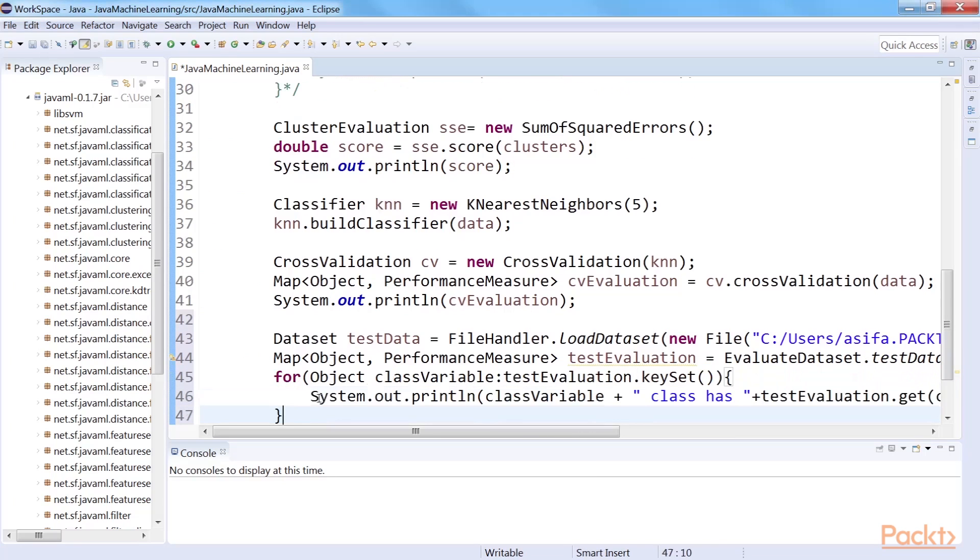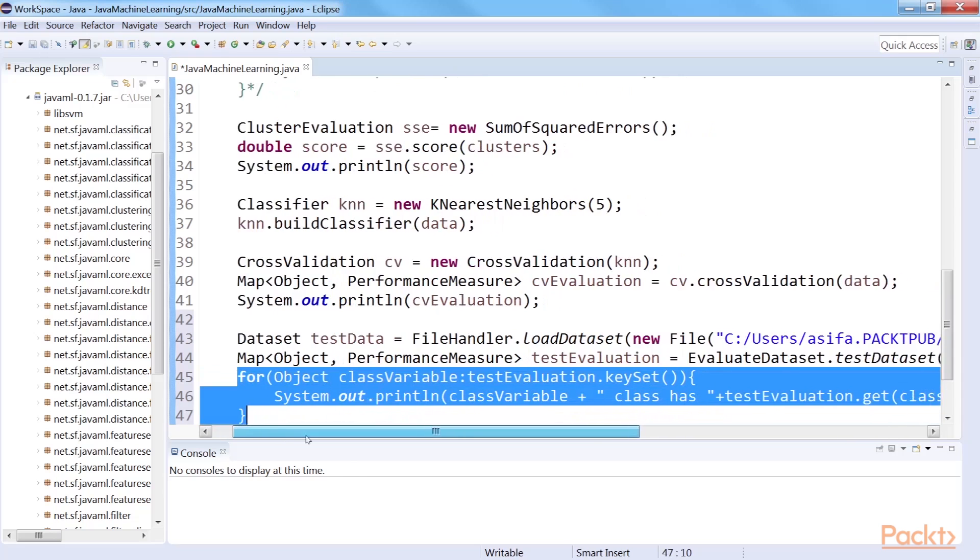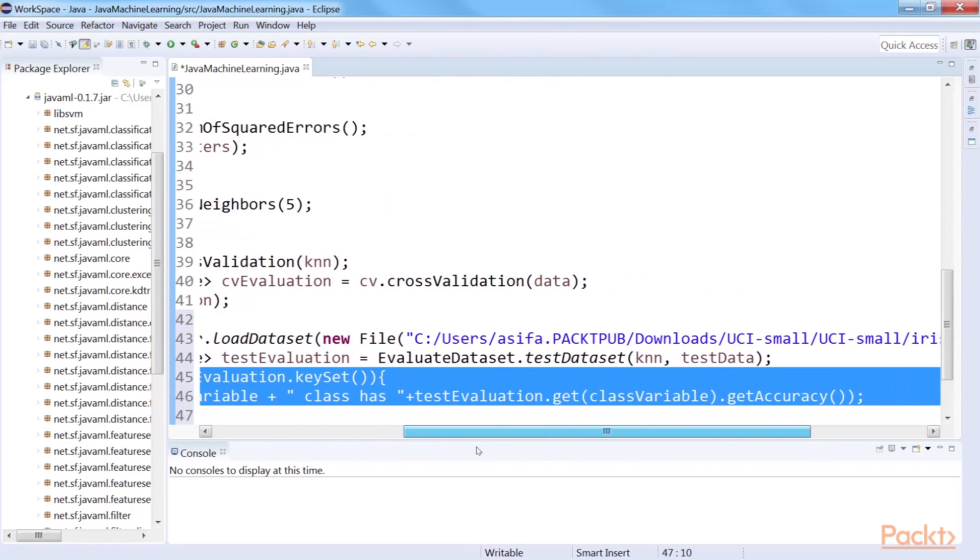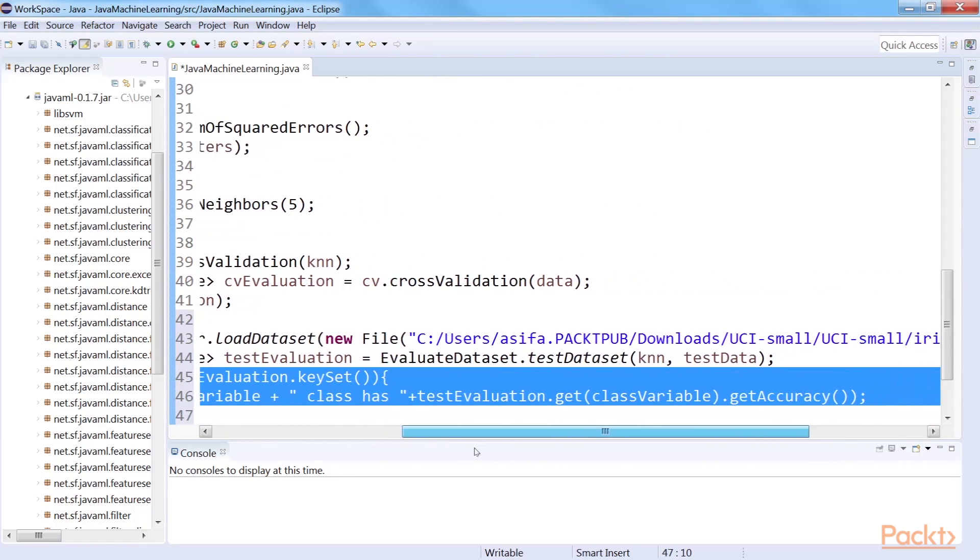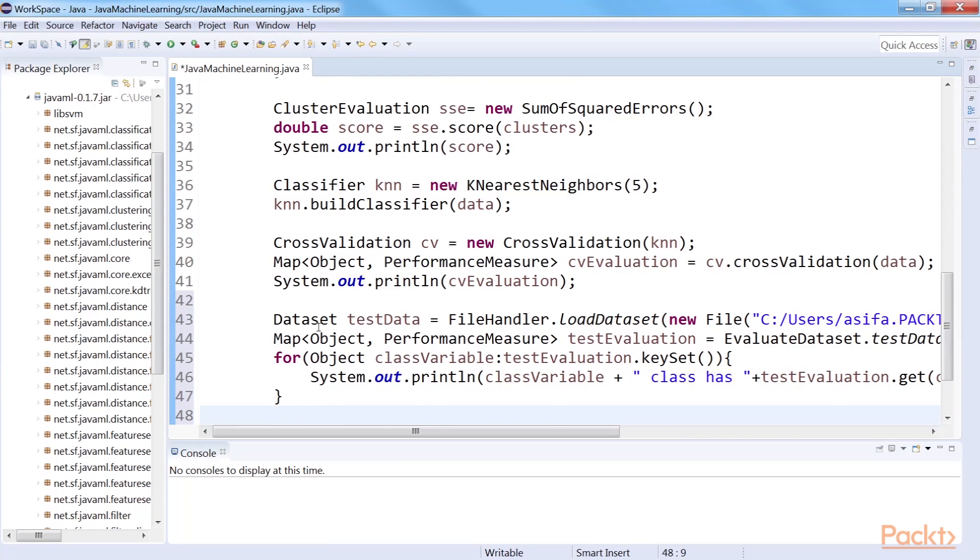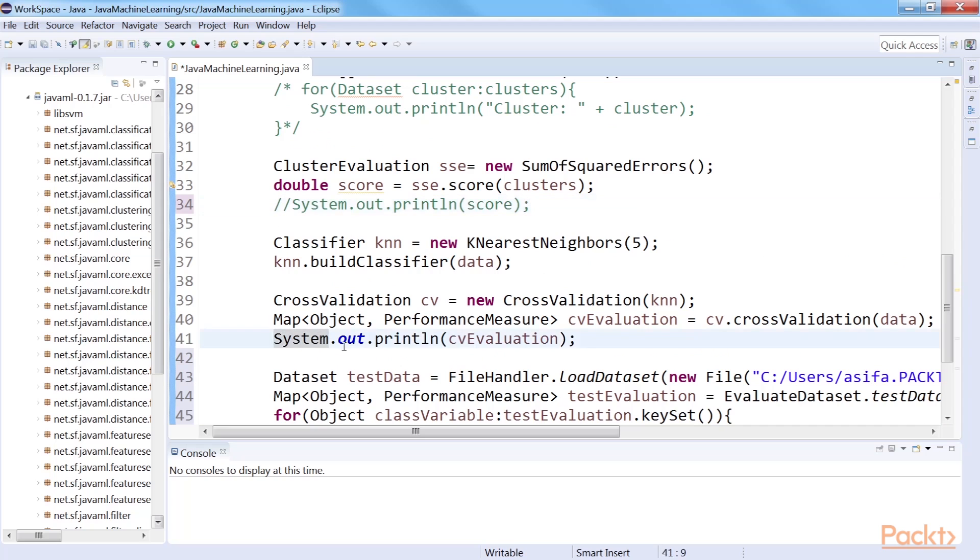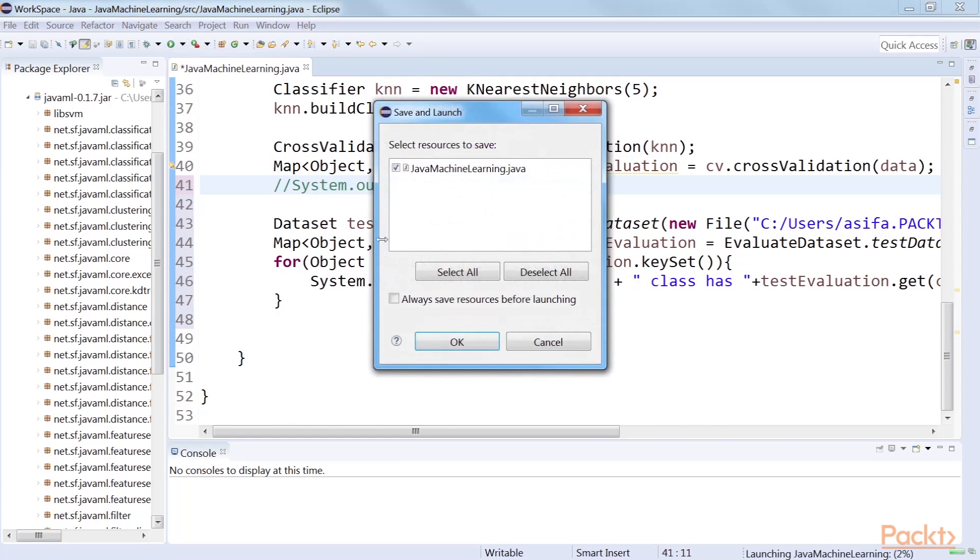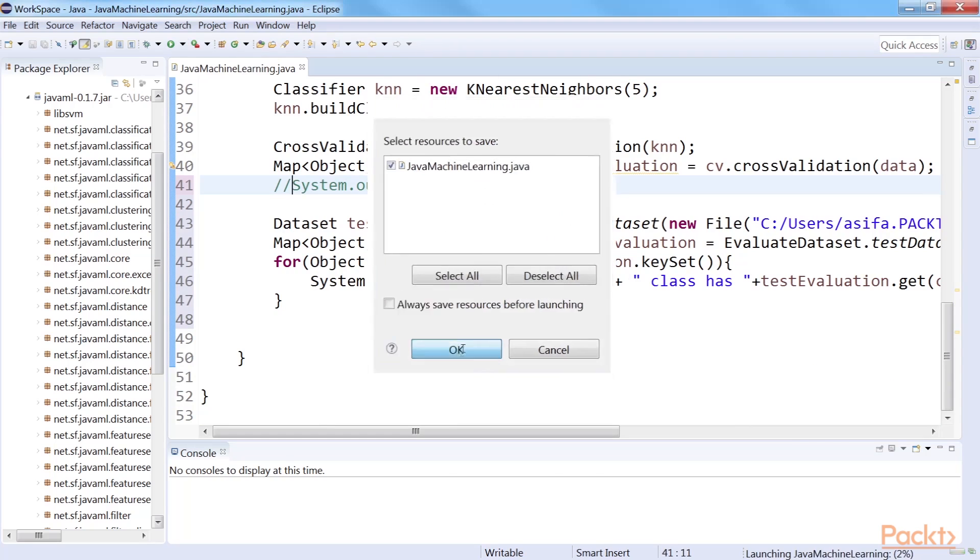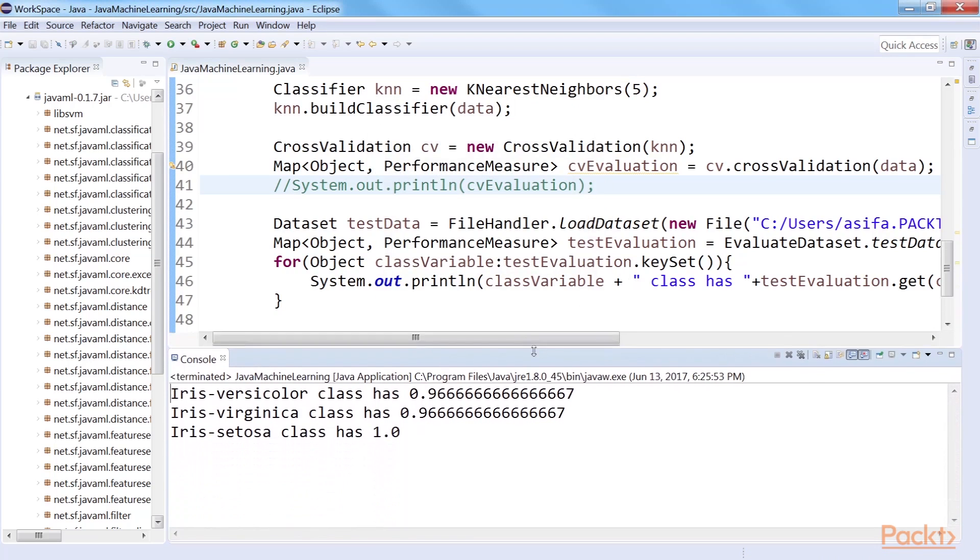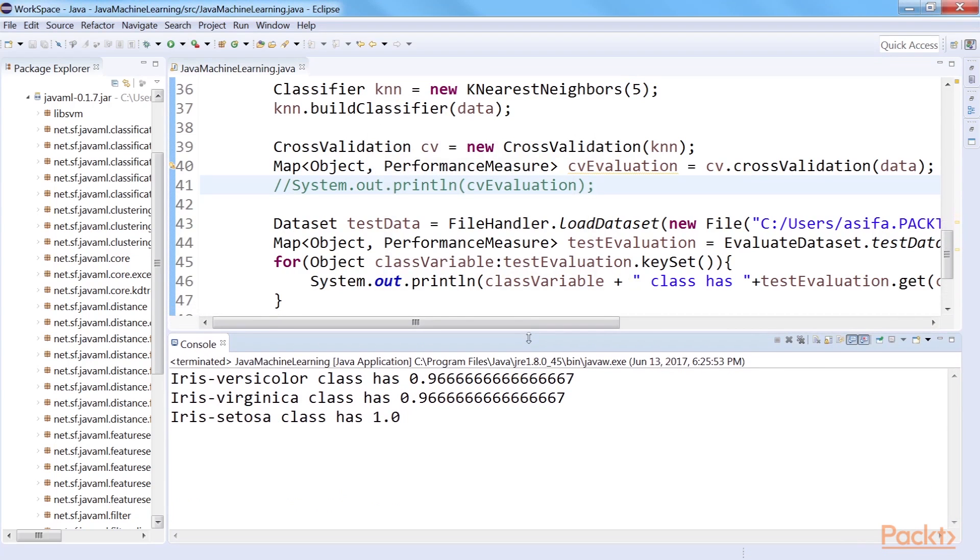Then, we can simply print the results for each class by iterating over the map object. So, the code prints the accuracy of KNN classifier for each class.